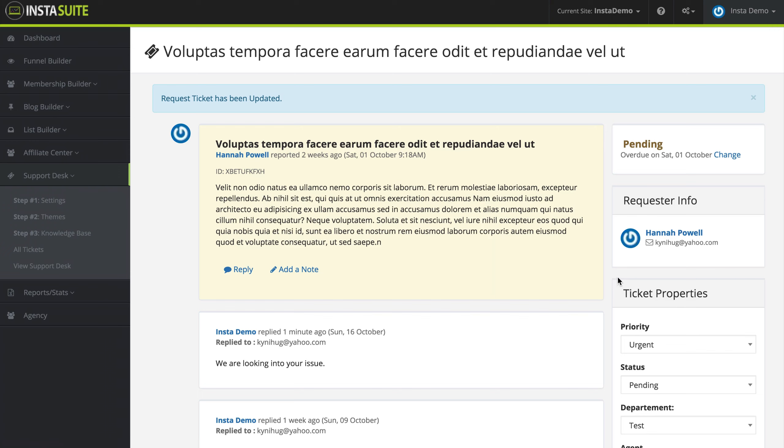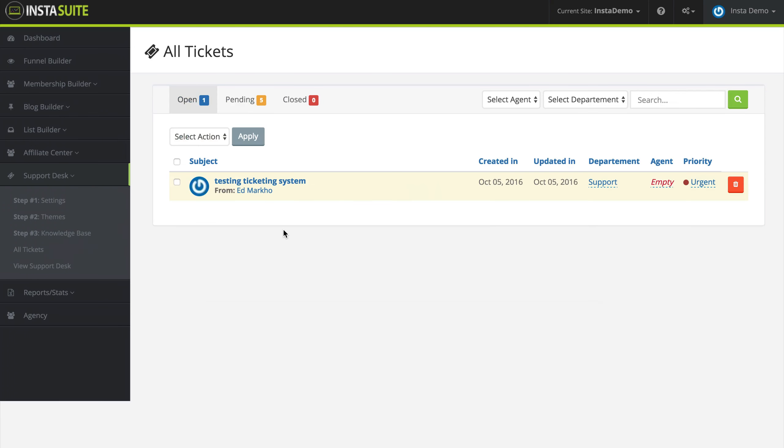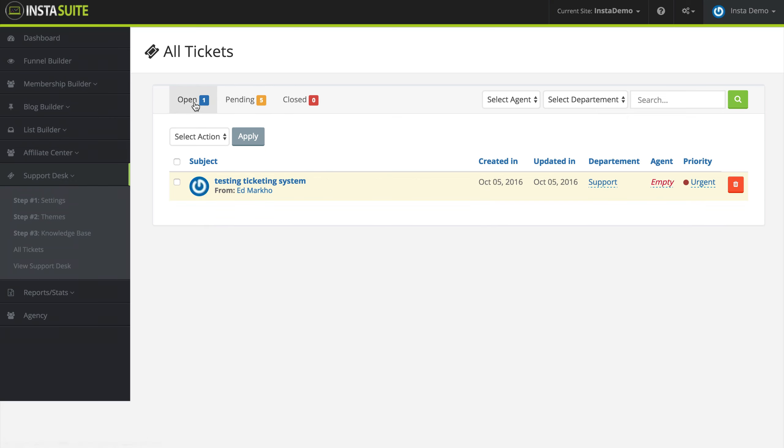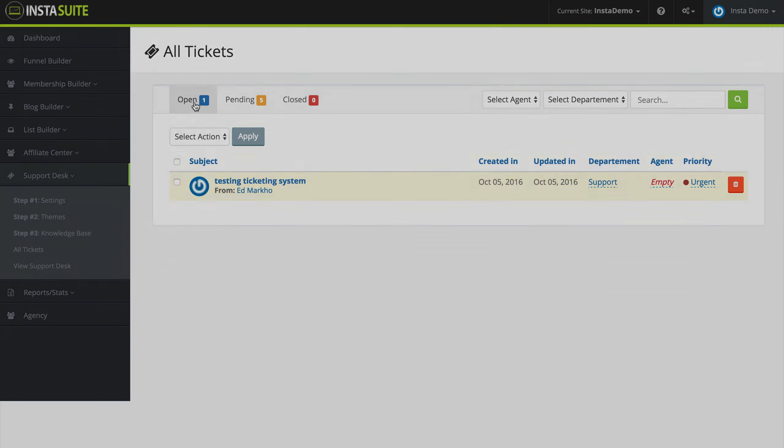At the very top right, we can see that this has changed from open to pending. Now we're going to go back to all tickets and we can see that we no longer have two open tickets, but rather have one. And we now have five pending tickets since I just recently changed that ticket to pending. So this here is where you will be managing all the support tickets that come into your support desk.